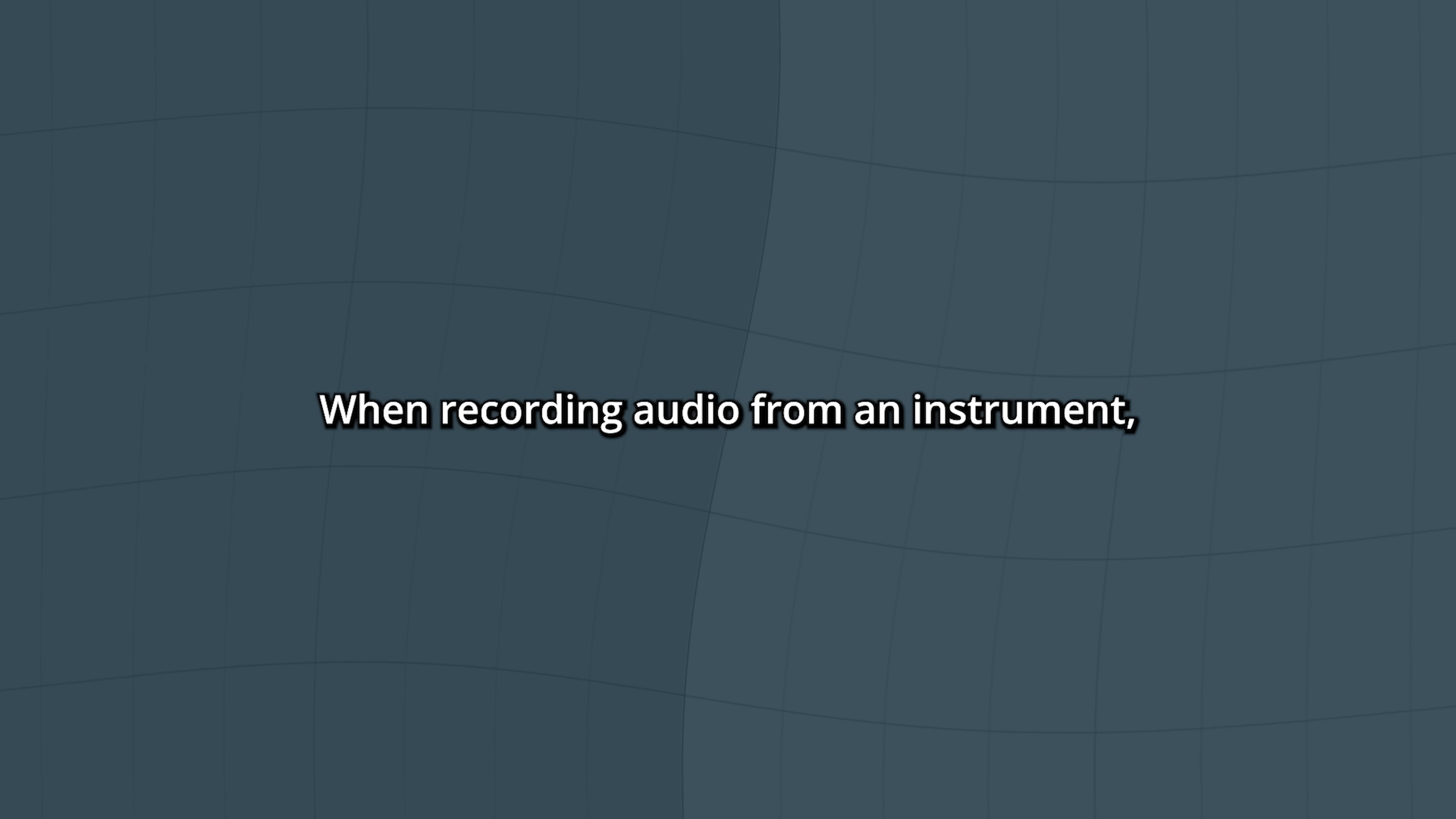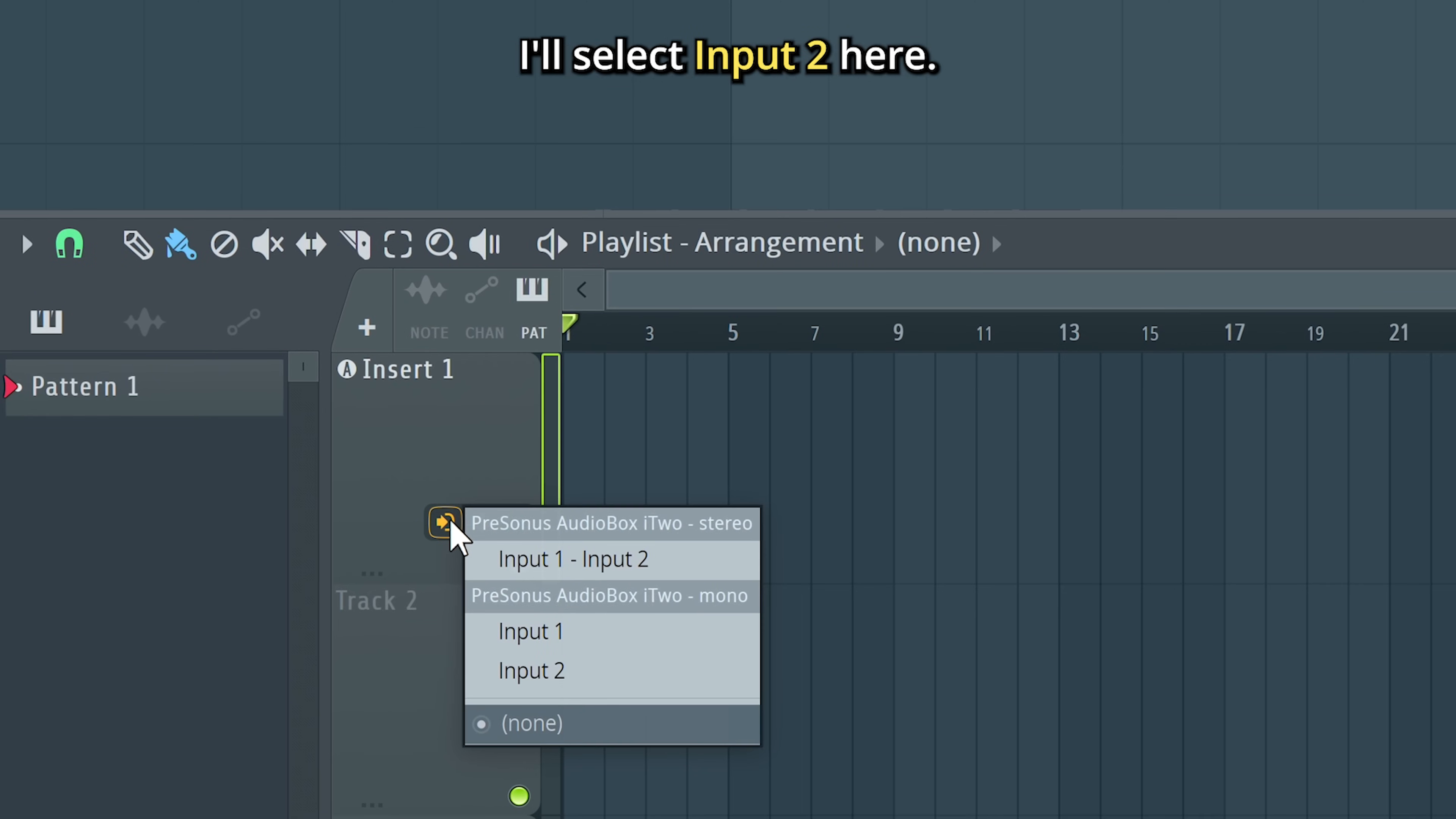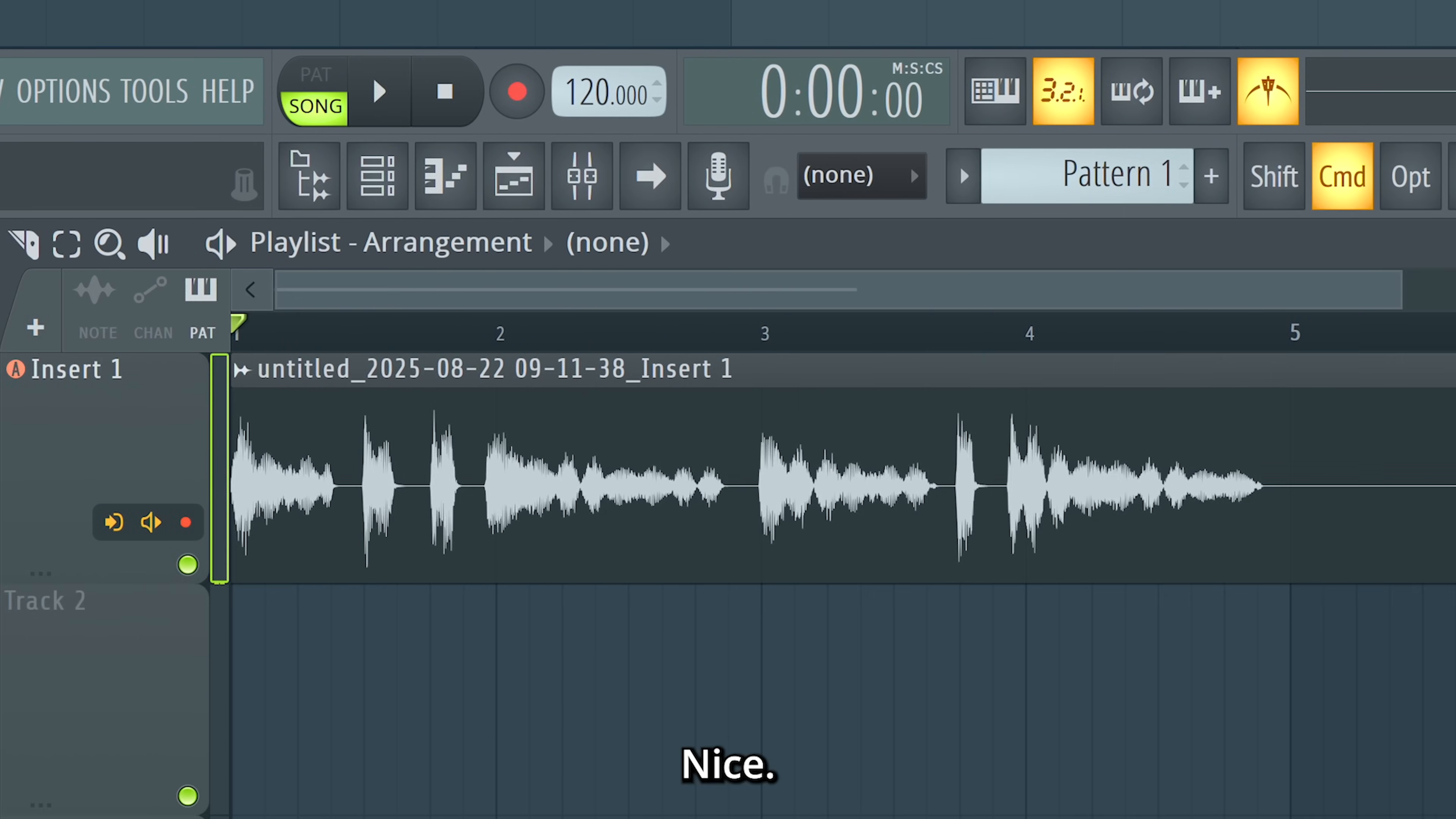When recording audio from an instrument, you need to have an audio interface connected. There's a whole lot of them. Here I'm using a PreSonus audio box with a synth connected to the second input. After that, it's pretty much the same process. I'll select input 2 here. Now we can hear it. And then record. Nice!